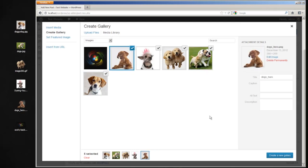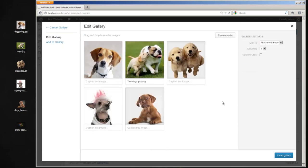So yep, everything's good. We want to create the gallery. It shows you down here, five selected that will go in the gallery. Go ahead and click create a new gallery.